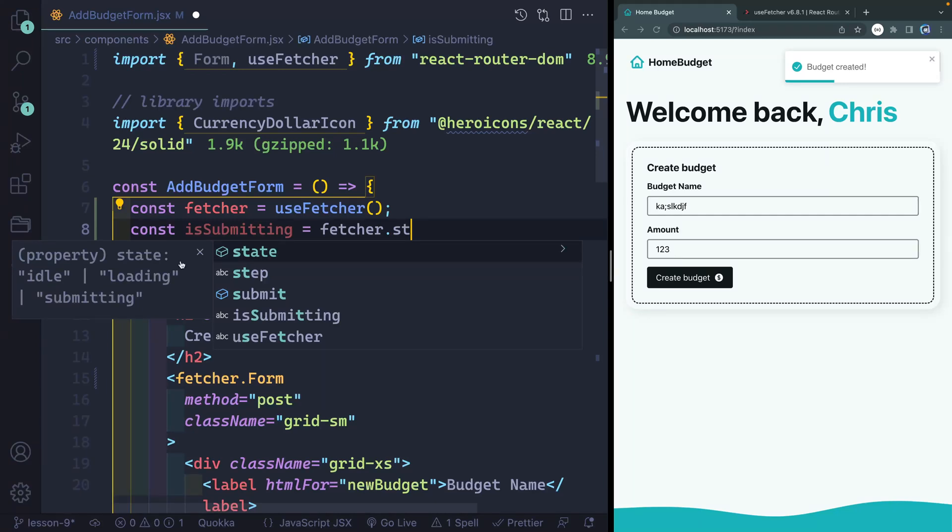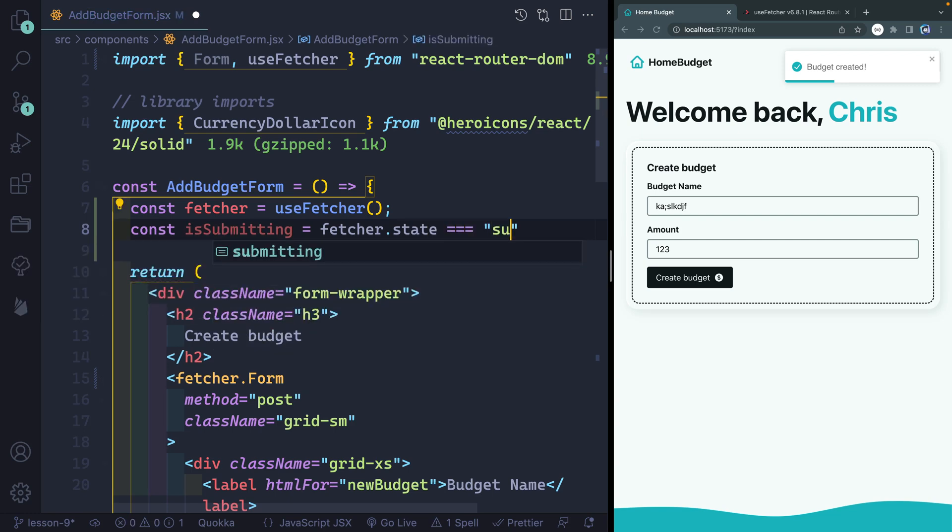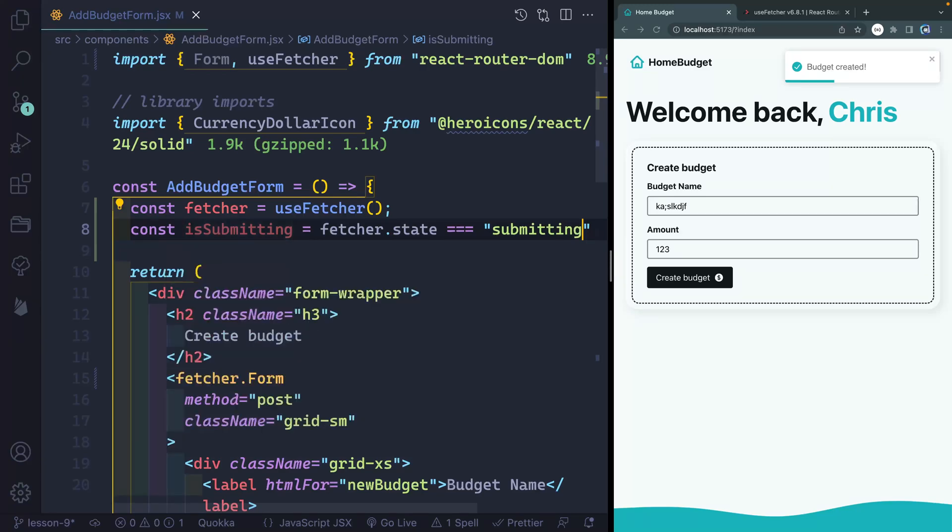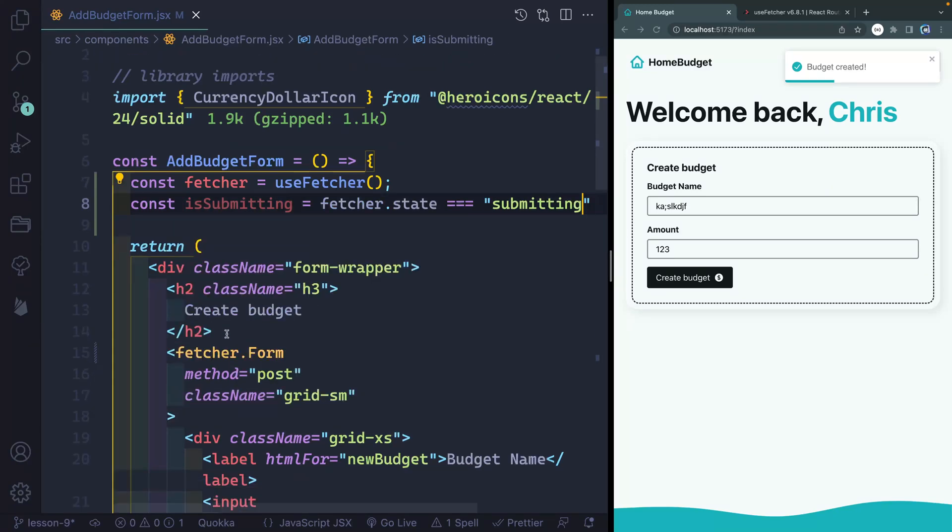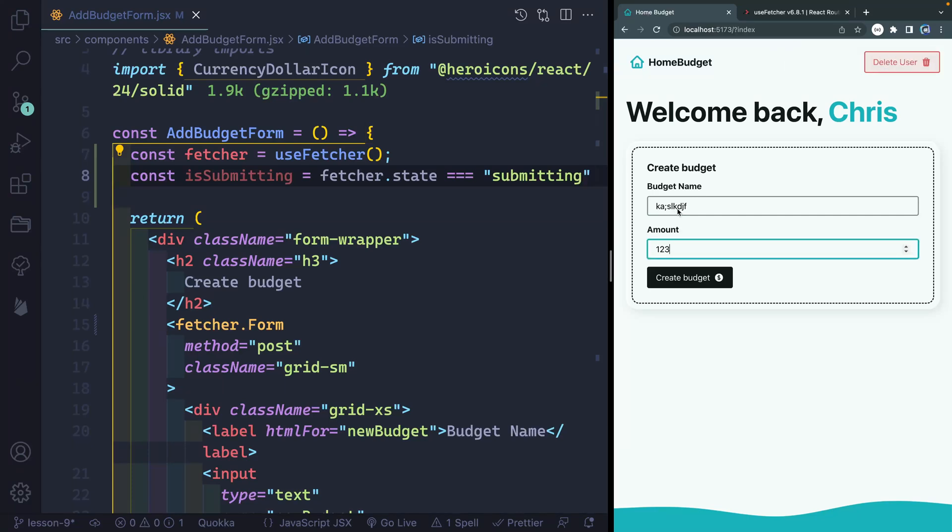And I just want this to be a Boolean to say is it submitting. This state right here will basically tell me how my UI should update. So we're going to do a couple different things. First of all, we want to clear this form. And rather than clearing each individual item, let's just clear the entire form.